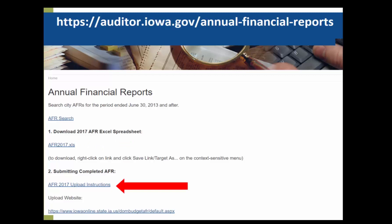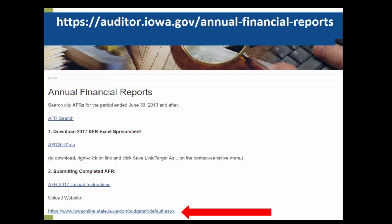The next link will take you to the upload instructions. When you are ready to submit your completed Annual Financial Report, these are the instructions that you can use to do so. The last link on the page is the upload website, where you will go to find the upload portal.